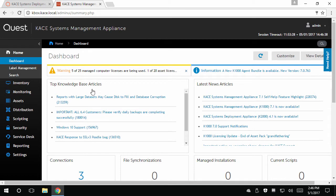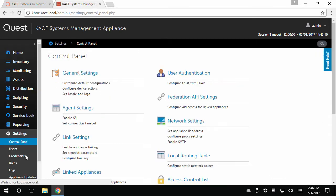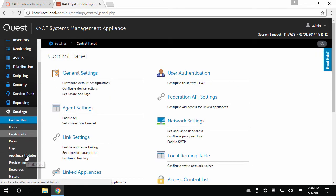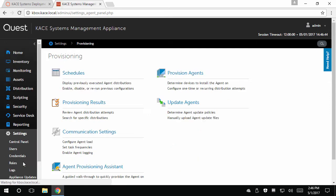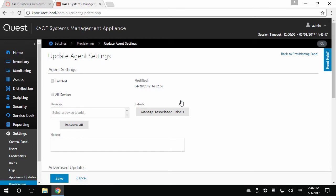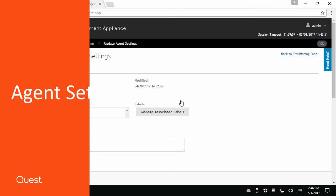Navigate to the Settings module, Provisioning section, and select Update Agents. By default, this section will be disabled.